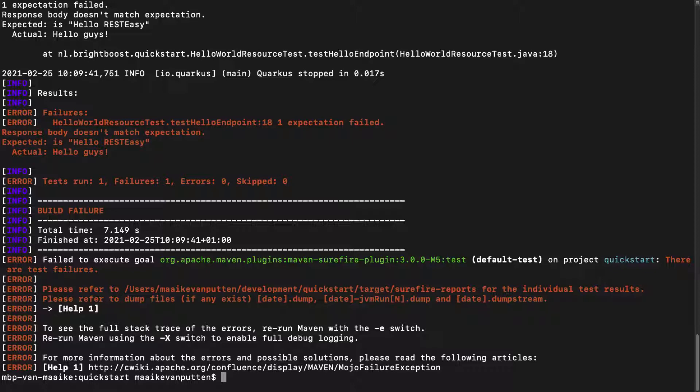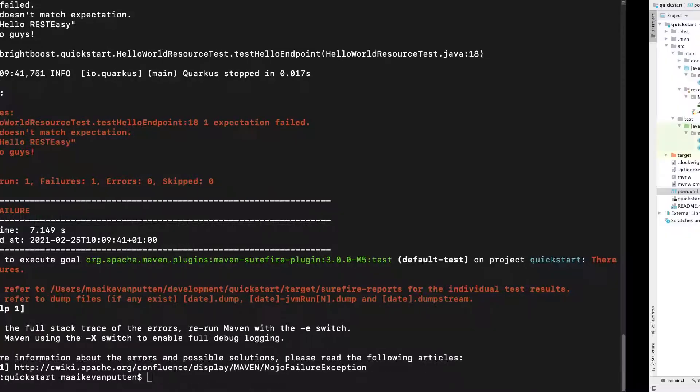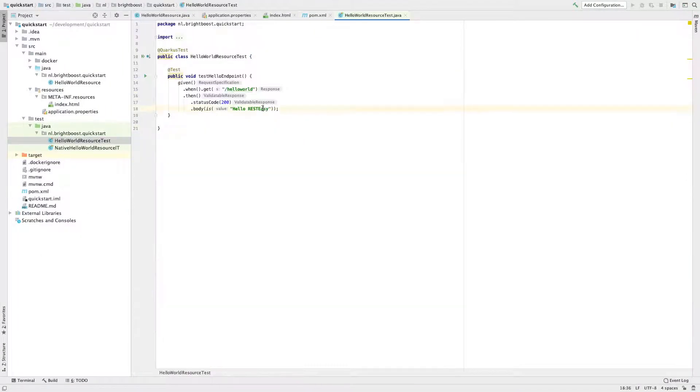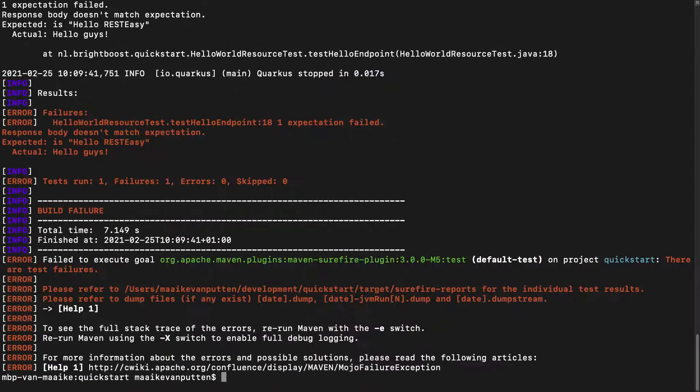Let me change the test accordingly as well and rerun the test.